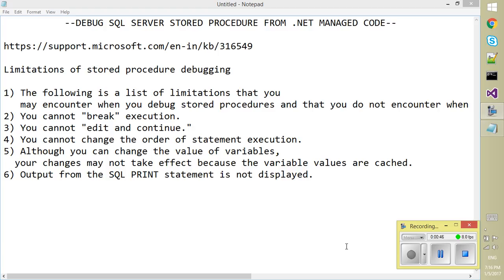Yes, that is right. And the last one which is listed here is SQL print statement will not display. So these are some of the limitations which occur while debugging through the .NET code.